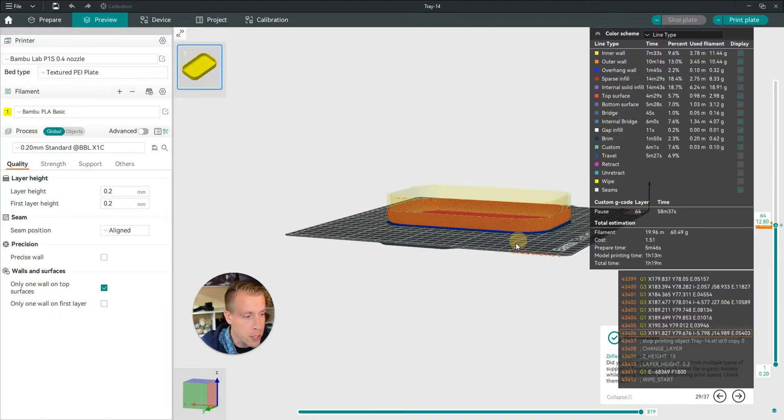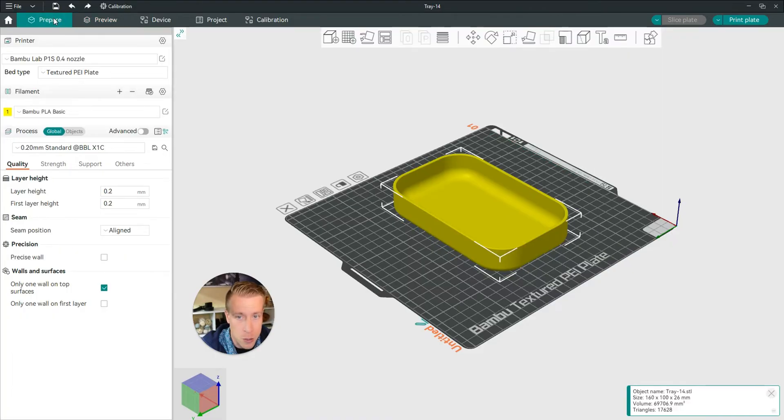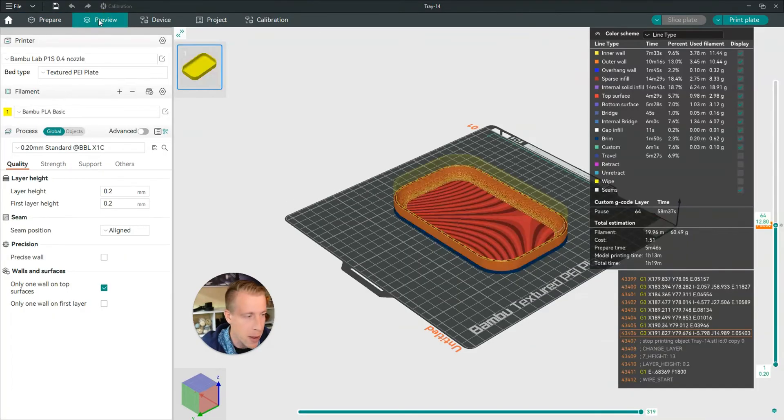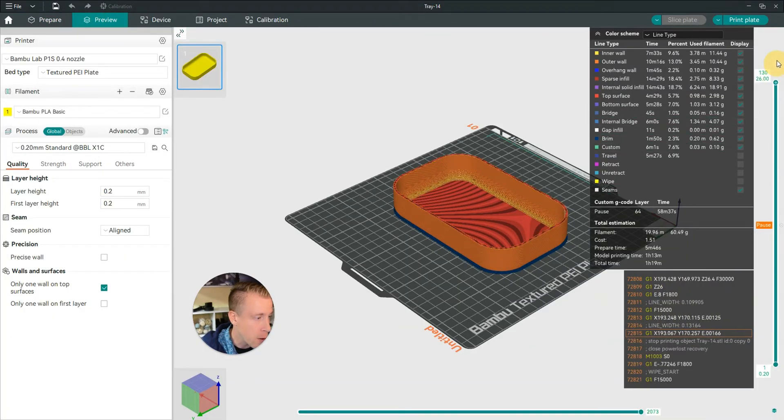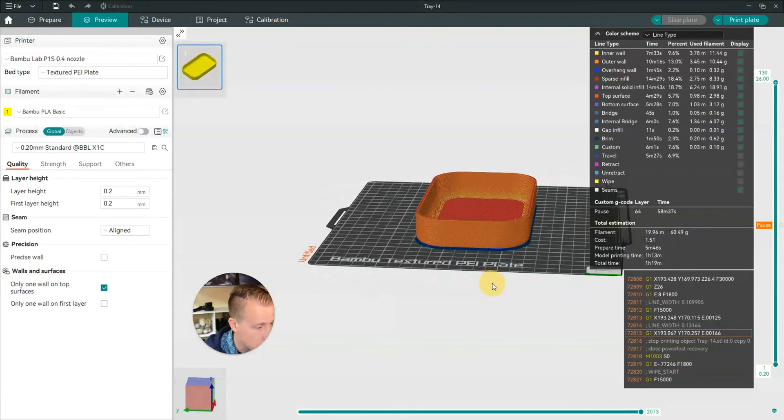And you'll notice once it's ready, you can do print plate and then if we go back to this prepare tab and then back to preview, you can see here there is now a pause in here right over here and you can see it in the G-code.